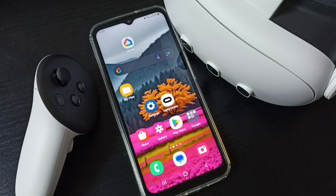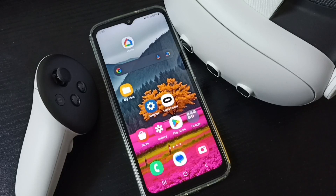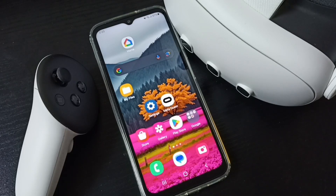Hi friends, this video shows how to cast Meta Quest 3 to an Android mobile phone. Please don't forget to subscribe to this channel, and please like and share the video.